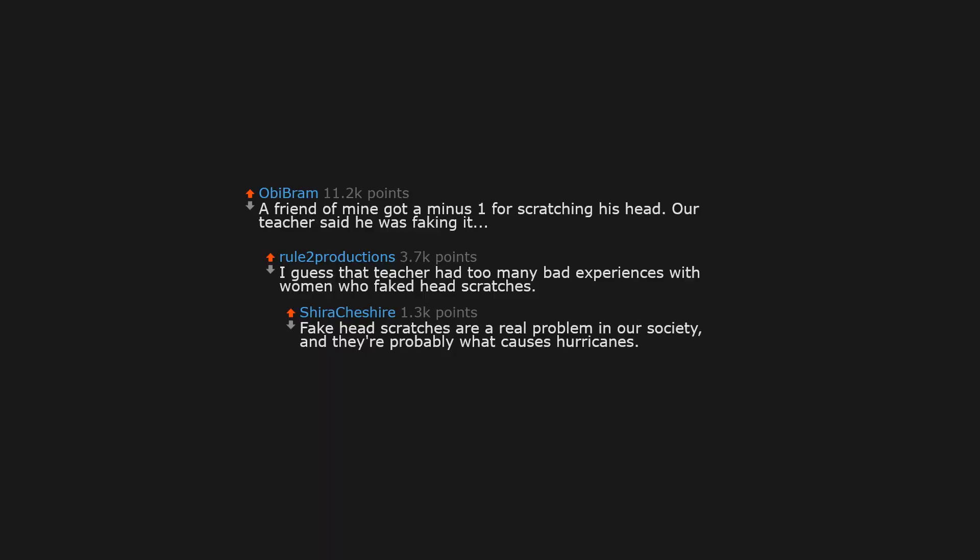A friend of mine got a minus one for scratching his head. Our teacher said he was faking it. I guess that teacher had too many bad experiences with women who faked head scratches. Fake head scratches are a real problem in our society, and they're probably what causes hurricanes.